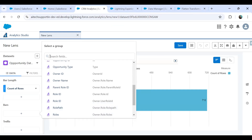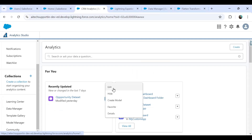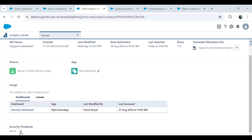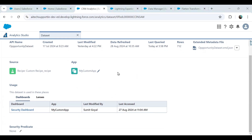Now I'm going to apply a security predicate on this dataset. To add a security predicate, I'll write a statement. The security predicate is always applied at the dataset level, so I'll edit the dataset. Here's the security predicate field. The requirement is to apply a security predicate based on both record ownership and role hierarchy.